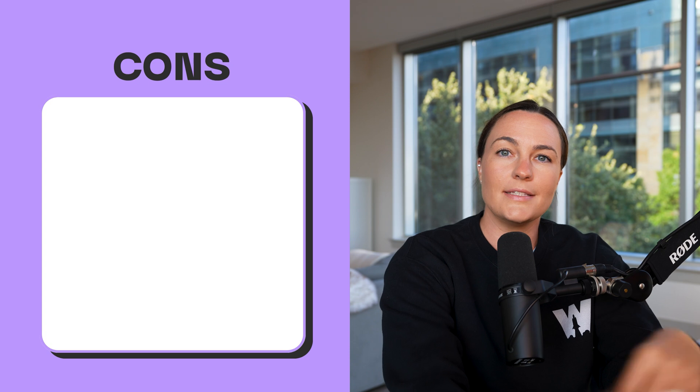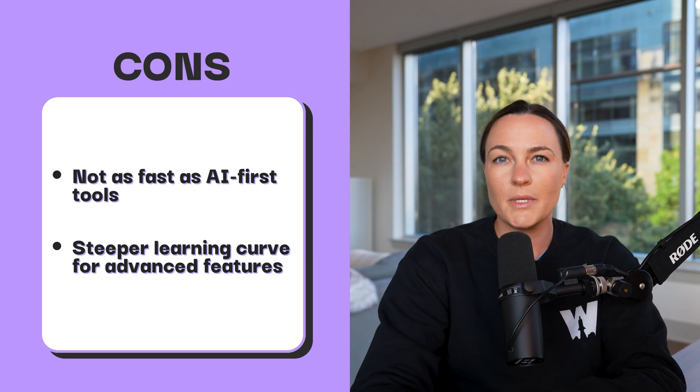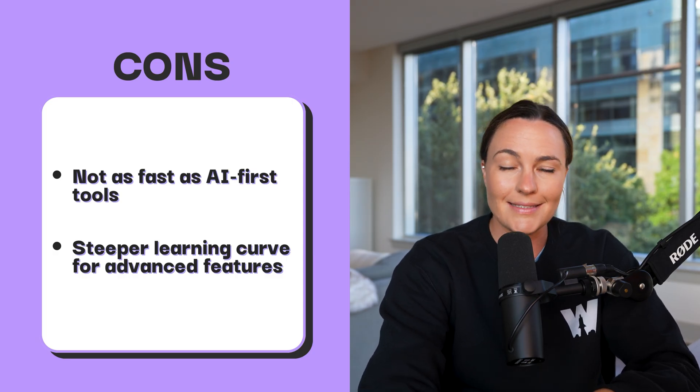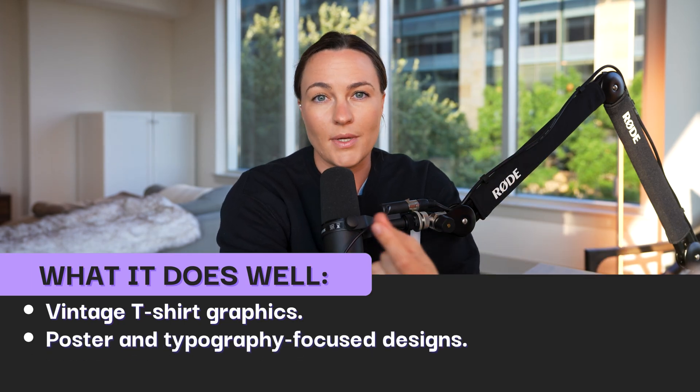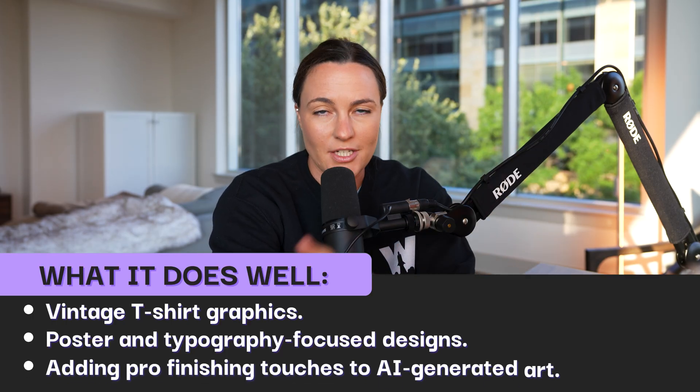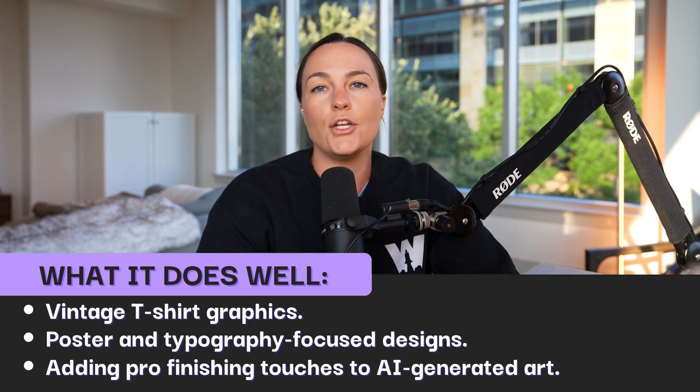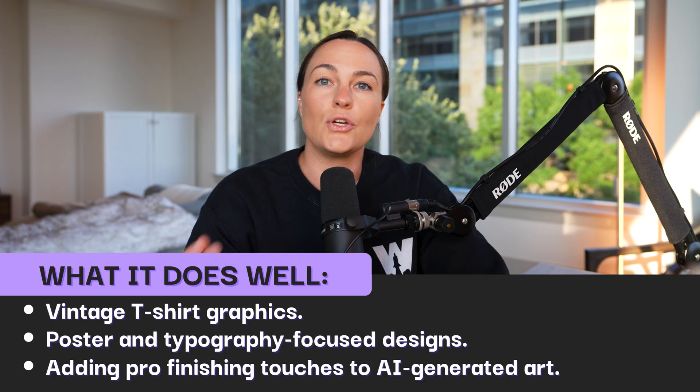It's basically an AI-enhanced Canva, if that makes sense. Some cons: Kittle is not as fast as other AI tools, and there's a steeper learning curve because you have a lot of freedom when editing your designs — though some may consider that a pro depending on their skill level. What Kittle does well: vintage t-shirt graphics, posters, and typography-focused designs. It also lets you add finishing touches to AI-generated art — you can edit and manipulate designs yourself, moving text around as needed. Kittle operates through templates that you customize and then download to upload into Printify or any other platform. It can also import AI art to combine with Kittle typography, and is mostly template-based.